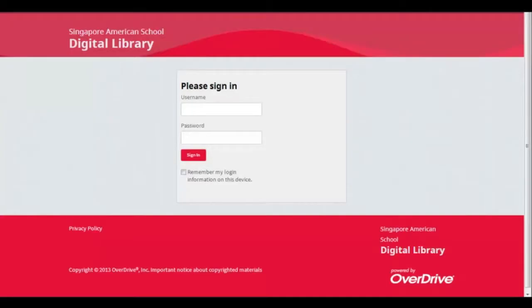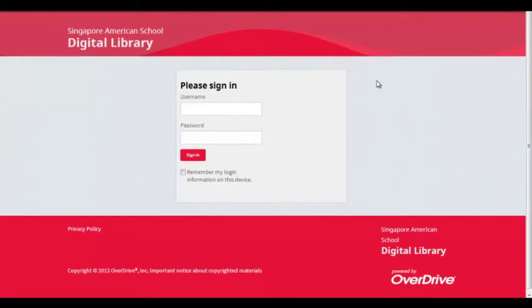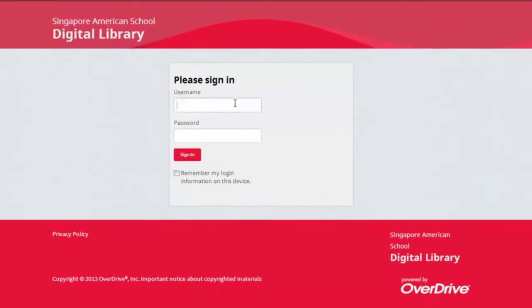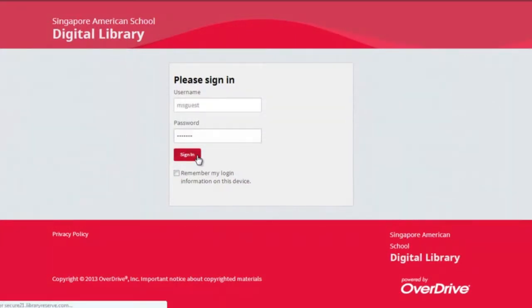To get started, you need to log in. You can do this quite simply by using your SES network username and password.